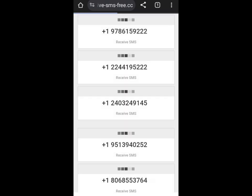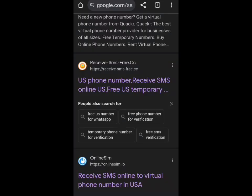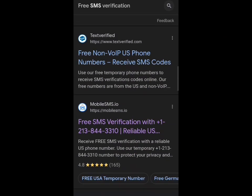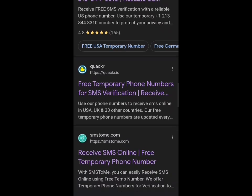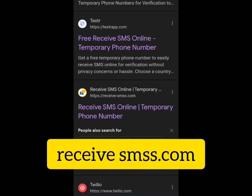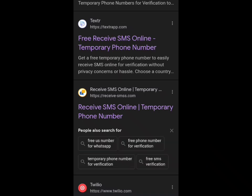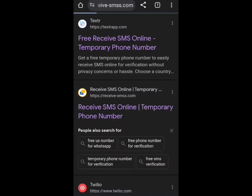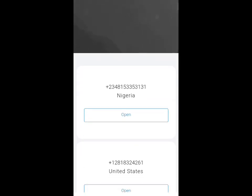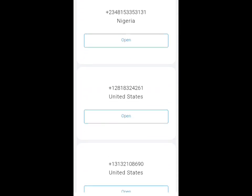The next website I would like to show you where you can get a free USA number is called receivesms.com — you can see the spelling here when you are searching it. You just tap on it — it's almost the same thing as the other ones, there is no complicated process here.